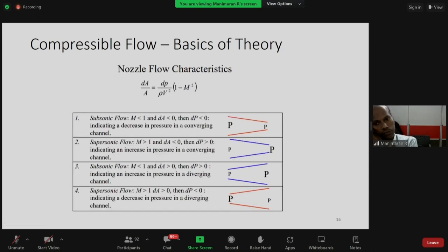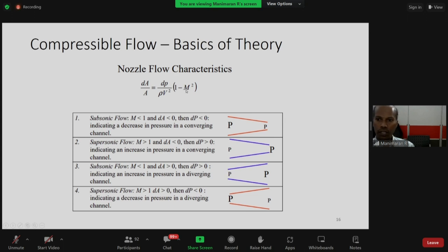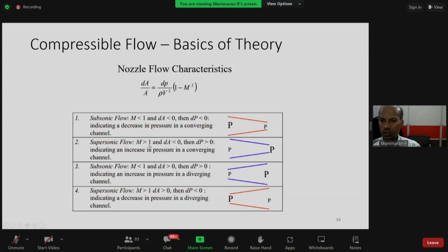For subsonic flow (M < 1) with decreasing area (dA < 0), the pressure decreases (dP < 0). For supersonic flow (M > 1) with decreasing area, the pressure increases - opposite behavior. This gives four cases determining whether a device acts as a nozzle or diffuser. In subsonic flow, a converging duct accelerates the flow (dV > 0), while in supersonic flow, a converging duct decelerates it. Conversely, a diverging duct decelerates subsonic flow but accelerates supersonic flow - which is why we have convergent-divergent nozzles.